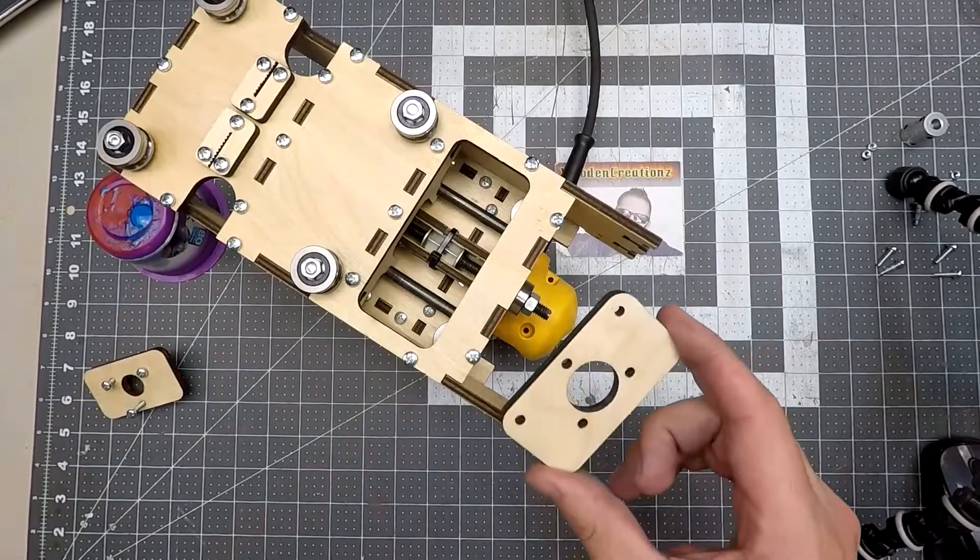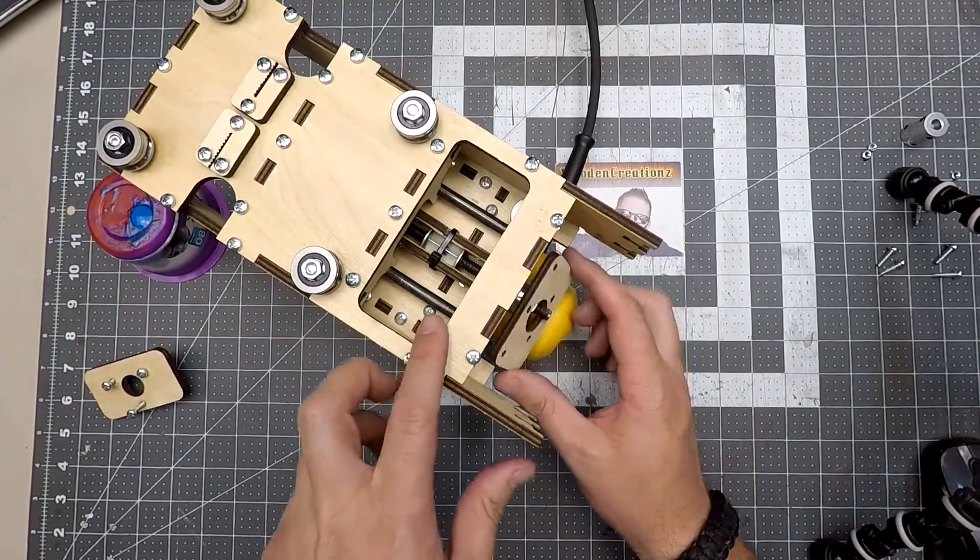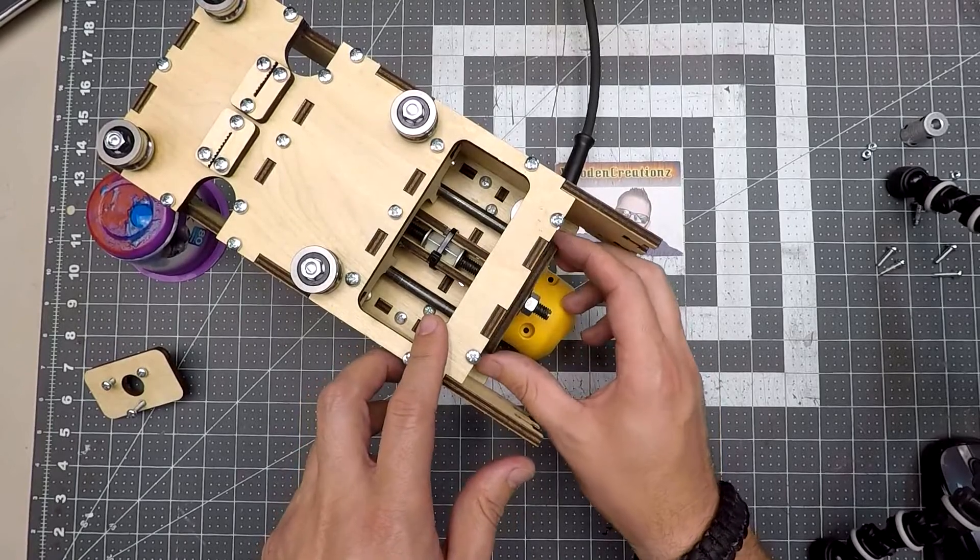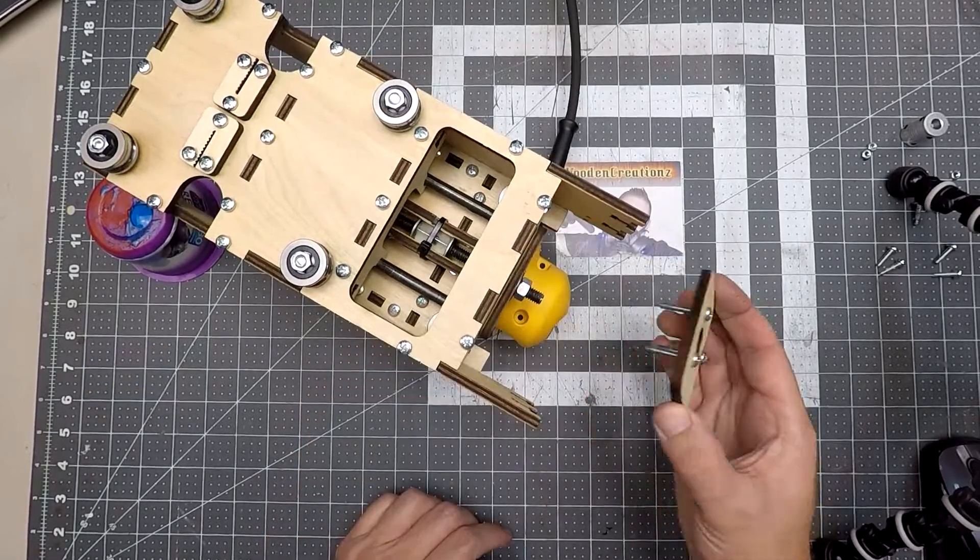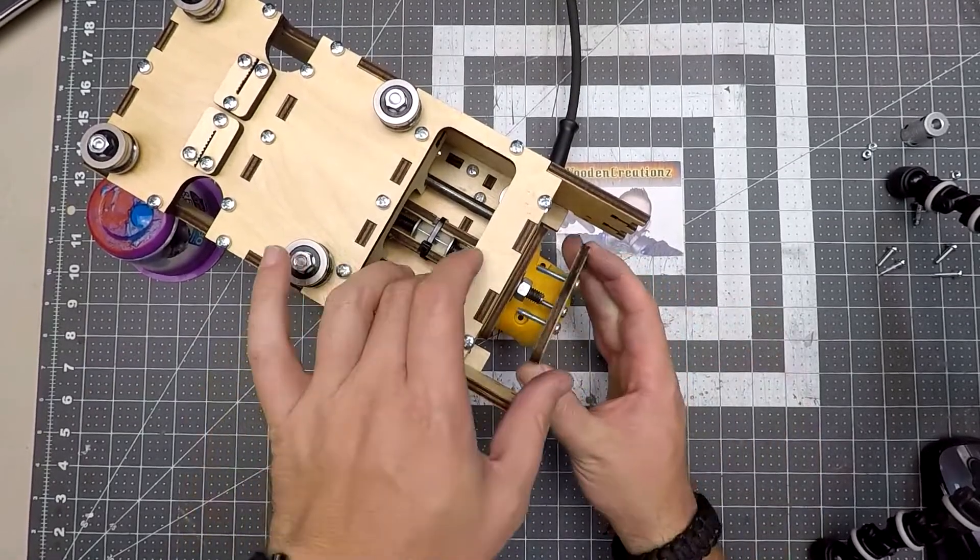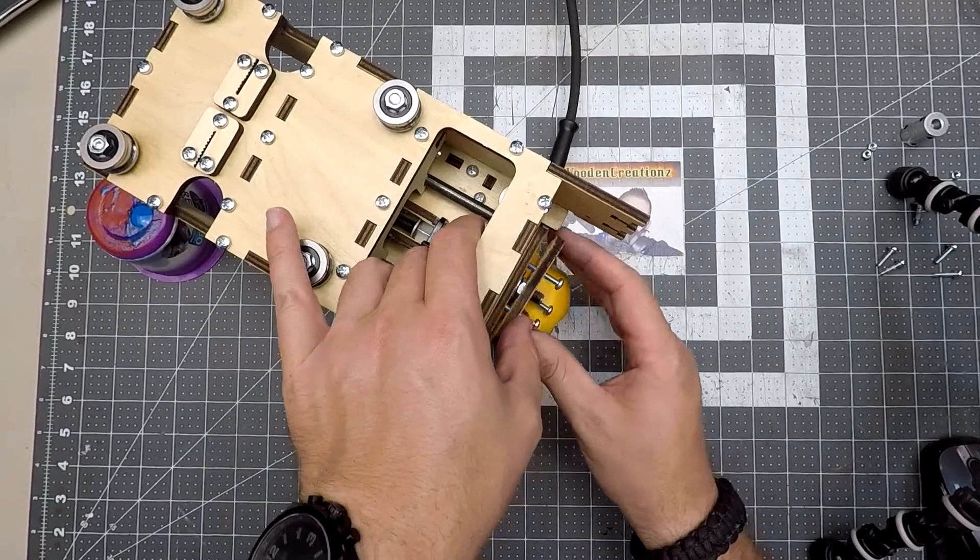Now I slip on the middle bearing plate, and then the top bearing plate over it. Then use three longer M4 x 25 screws and put a nut on the end of the bolts.